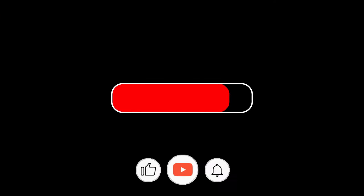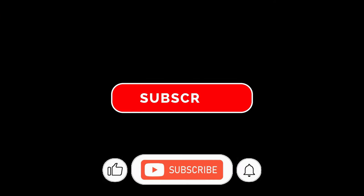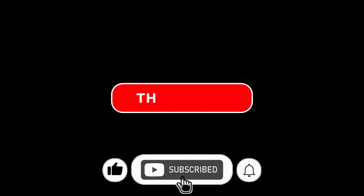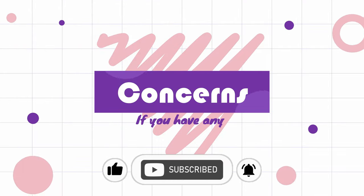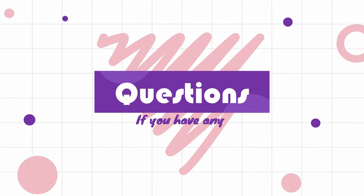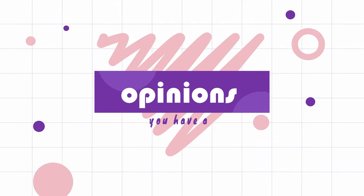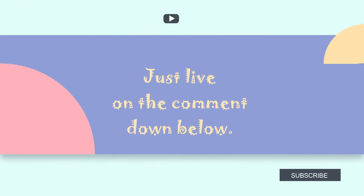Make sure subscribe to channel and don't forget to click notification bell. And if you have any concerns, questions, or opinions about this video, just leave them in the comment down below. So let's get started.